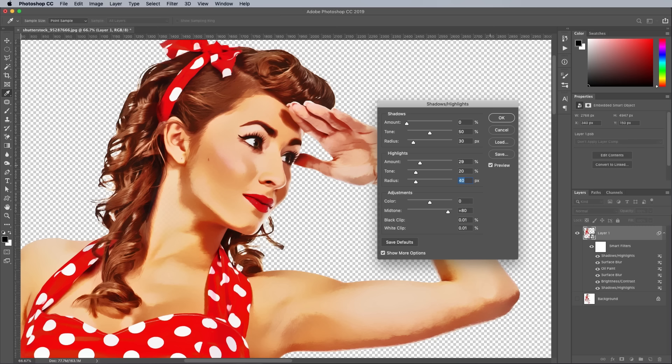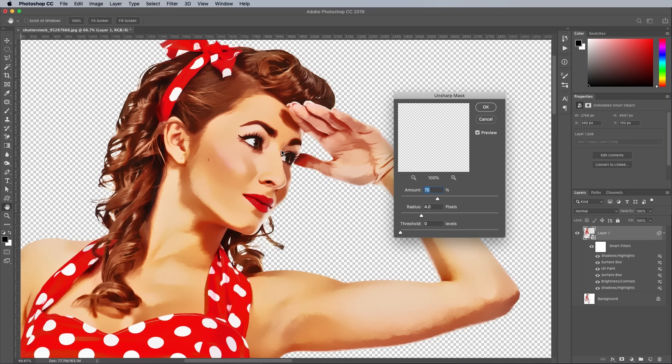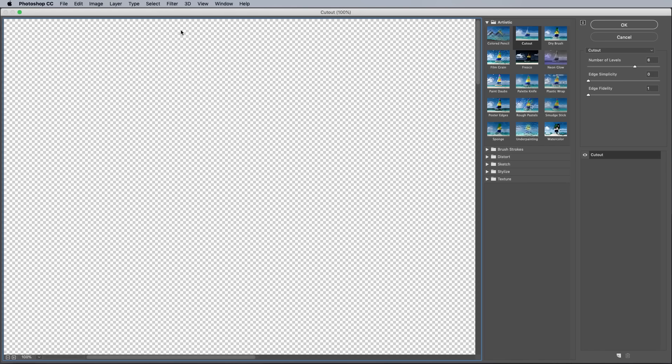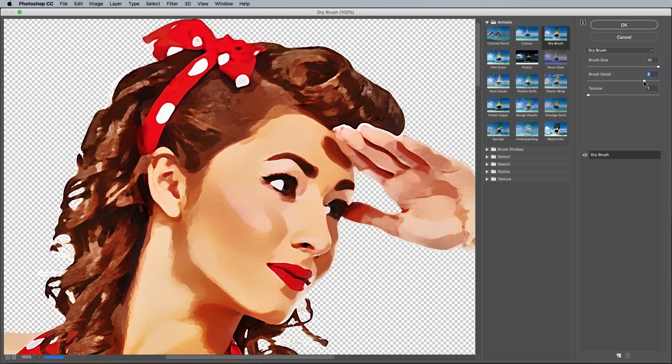Add an Unsharp Mask filter from under the Filter & Sharpen menu. Choose values of 70% Amount and 2px Radius to bring back the hard edges. There are just a couple more filters to apply from under the Filter Gallery menu. Set up the options with 10 Brush Size, 10 Brush Detail, and 1 Texture, then hit OK.